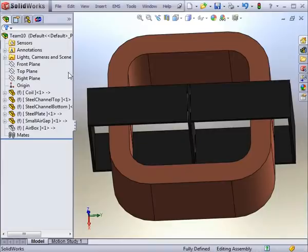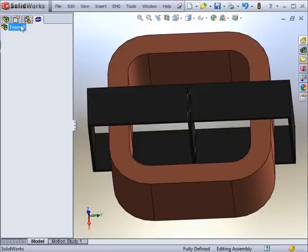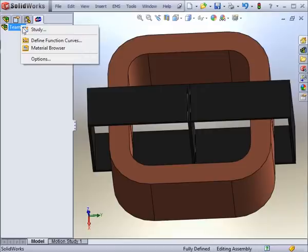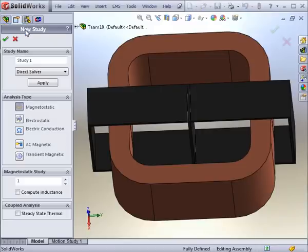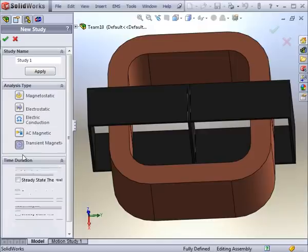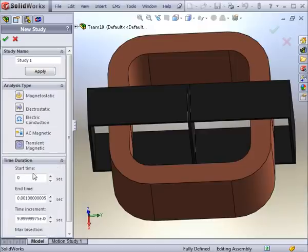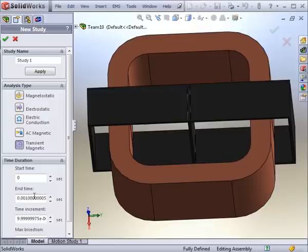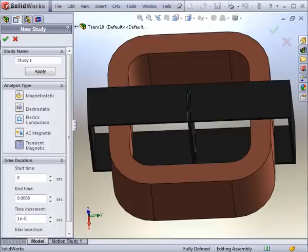At this stage the model is ready for simulation. In the EMS tab you will find the assembly and create the study. A transient magnetic study is required for this analysis, by setting the start time, the end time, and the increment of each time step. The transient study is defined and ready for inputs.